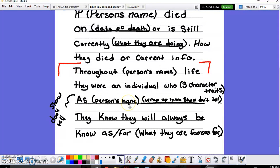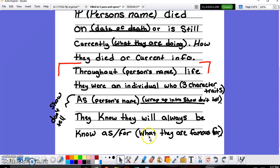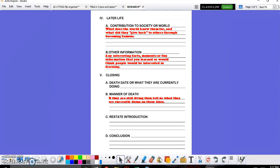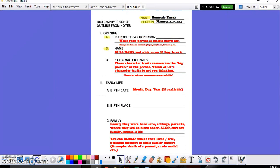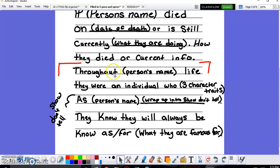And then you say, as, mention your person's name, wrap it up, they will always be known for that, or what they've become famous for. All of that information comes from the very beginning. Once again, not just the death information, but right here. If you introduce your person, give the three character traits, it all goes into your five-paragraph essay. I hope this video helps. Thanks.